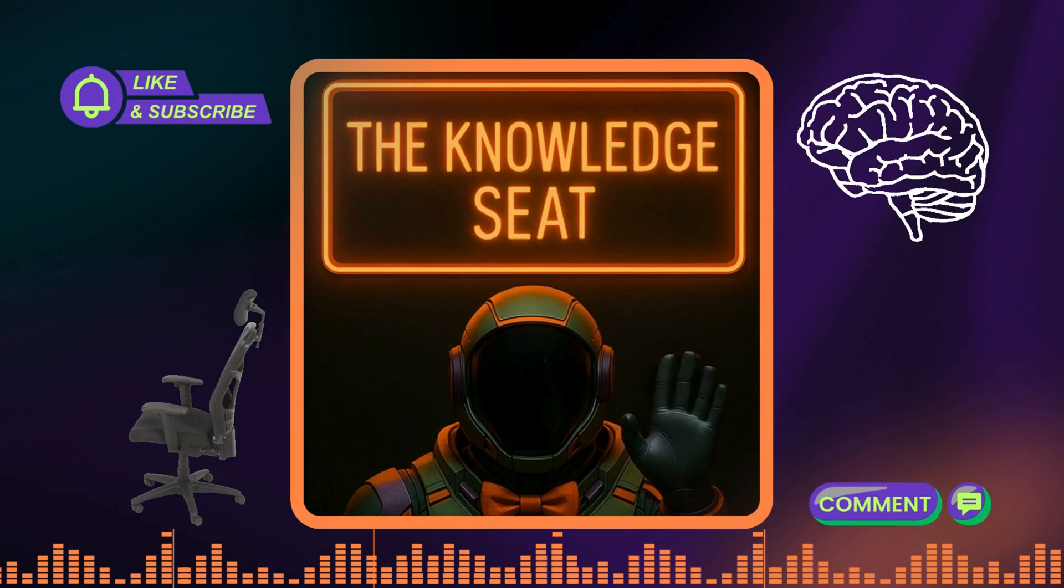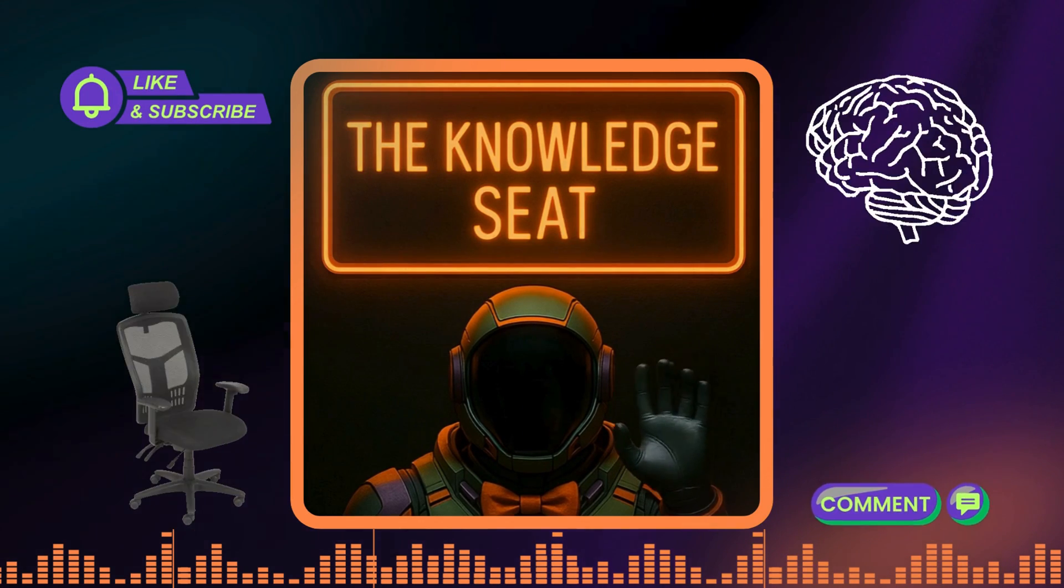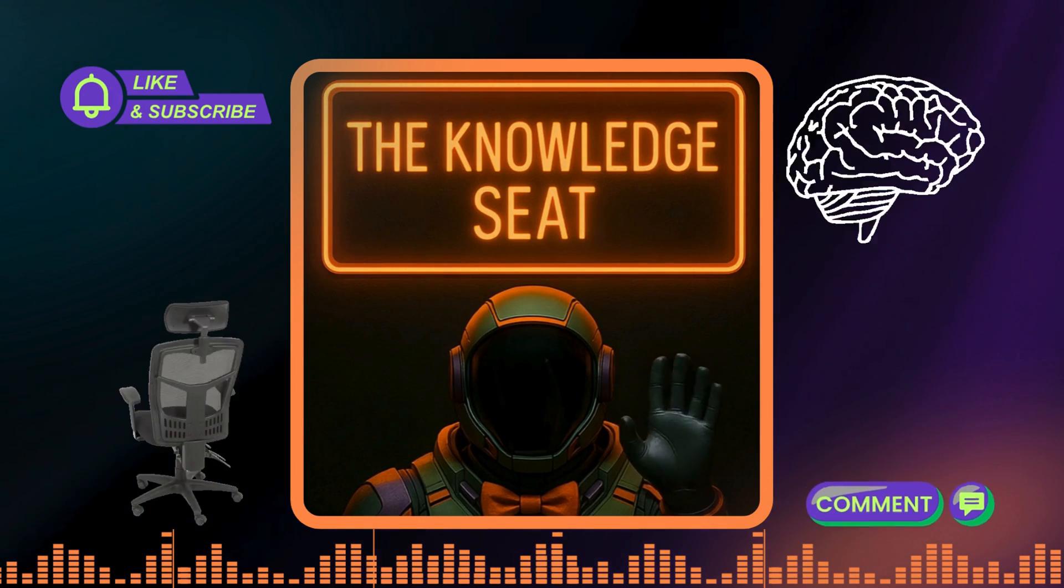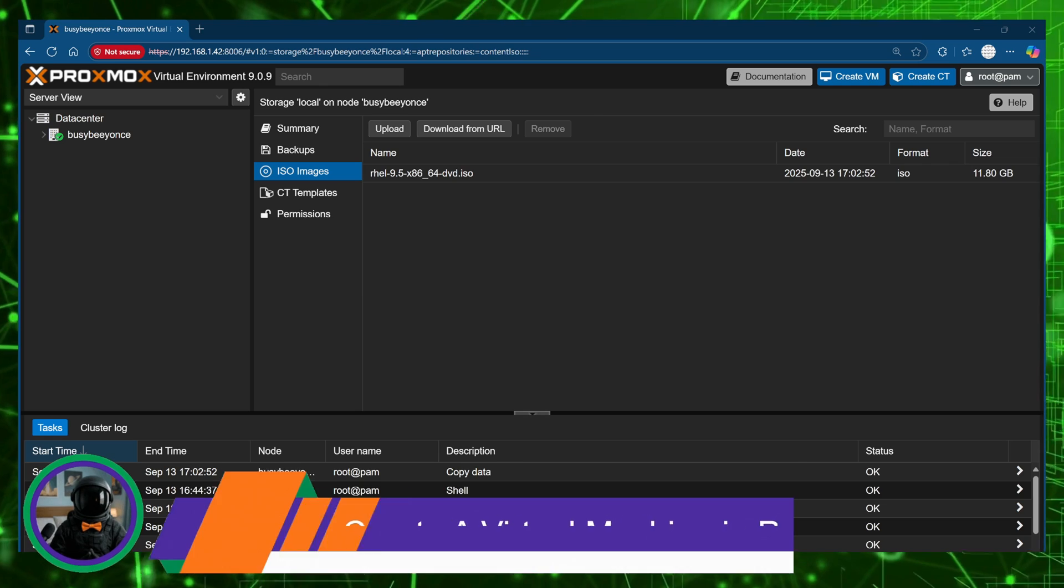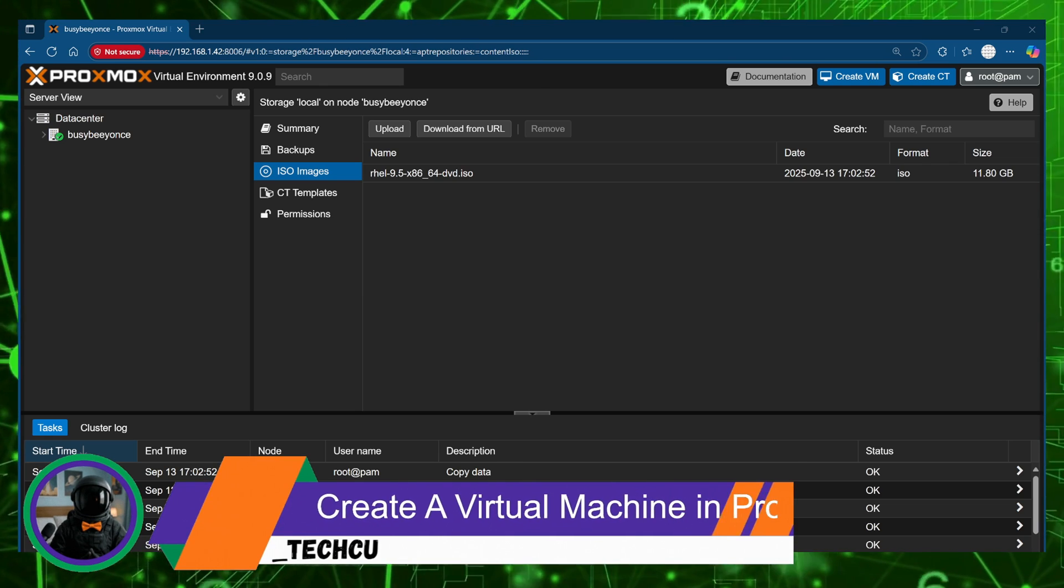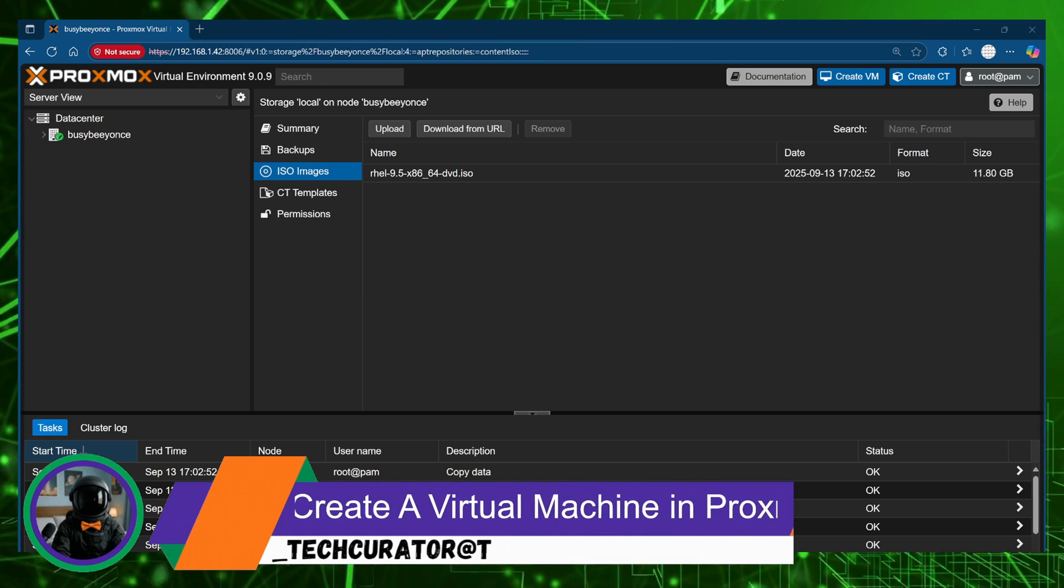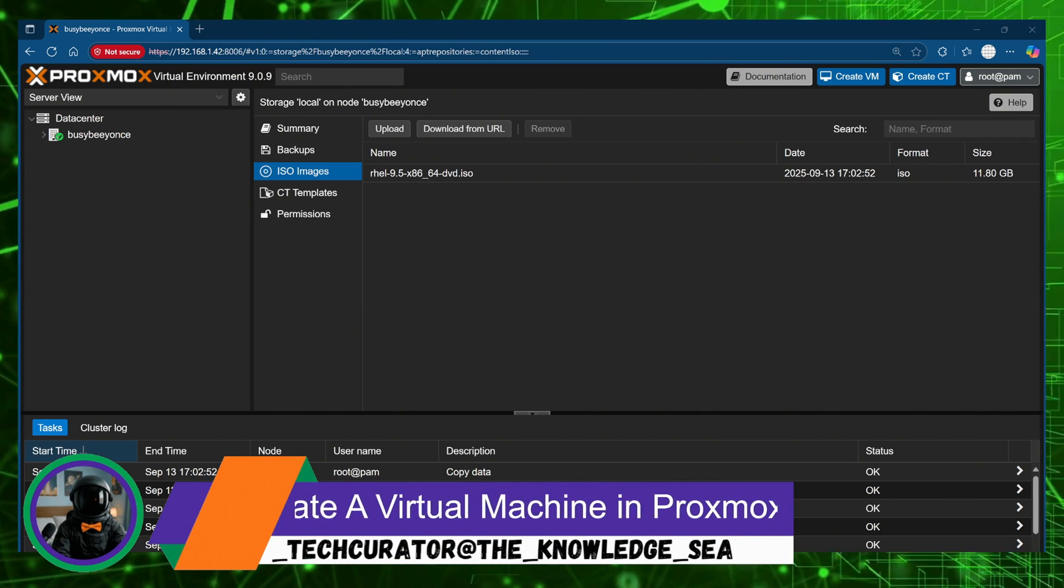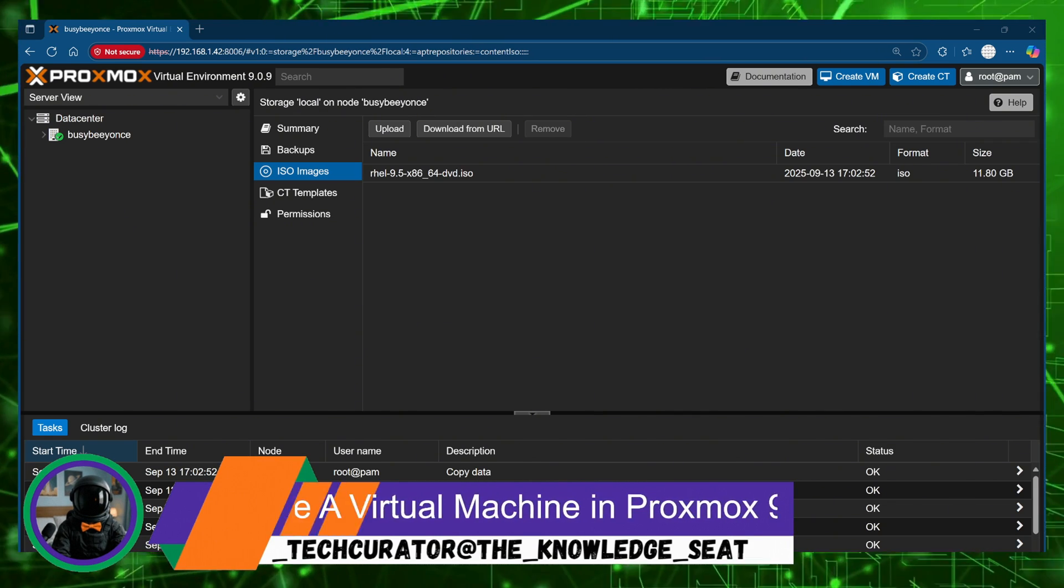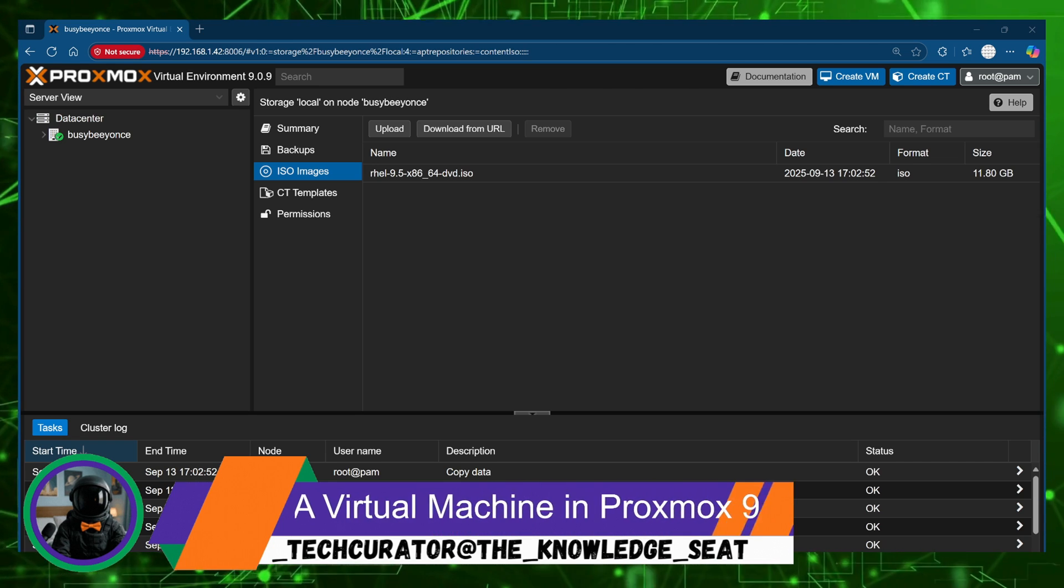All right. Hello and welcome to the Knowledge Seat. I'm the Tech Curator and in this video I'm going to explain my process for creating a virtual machine in